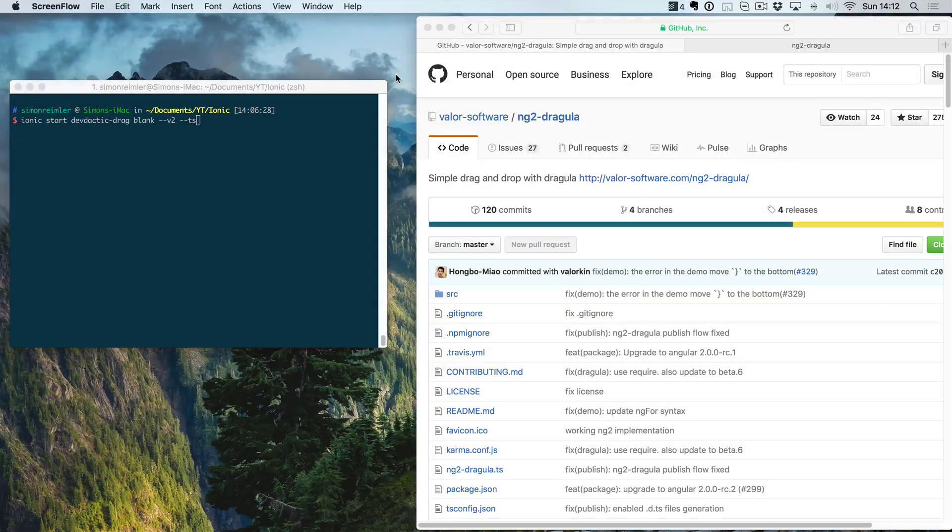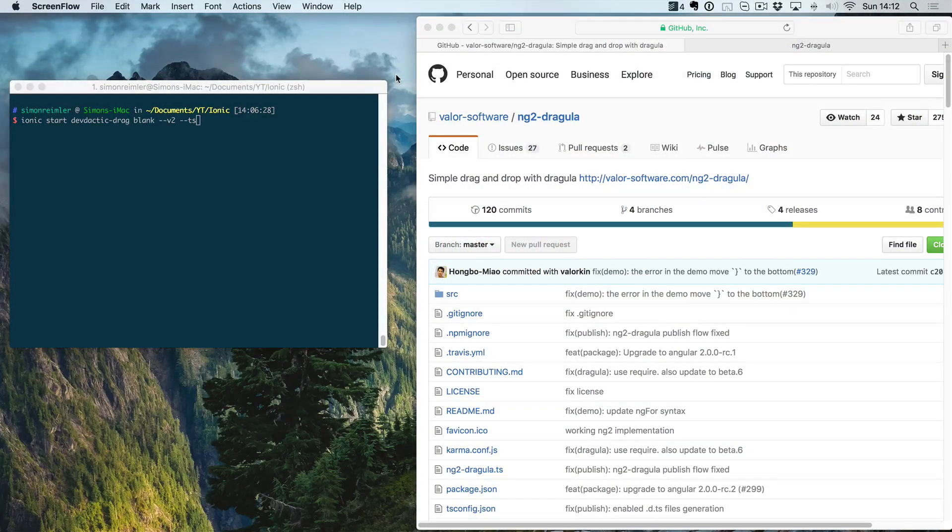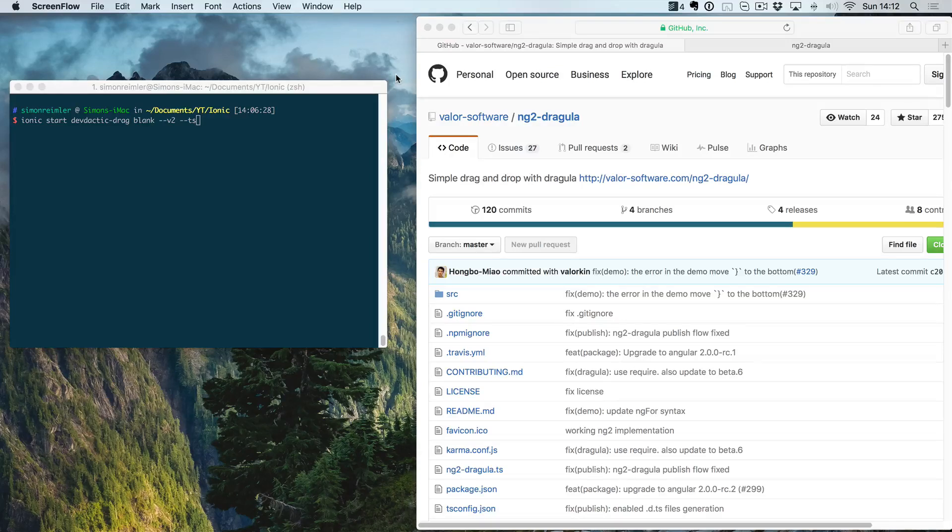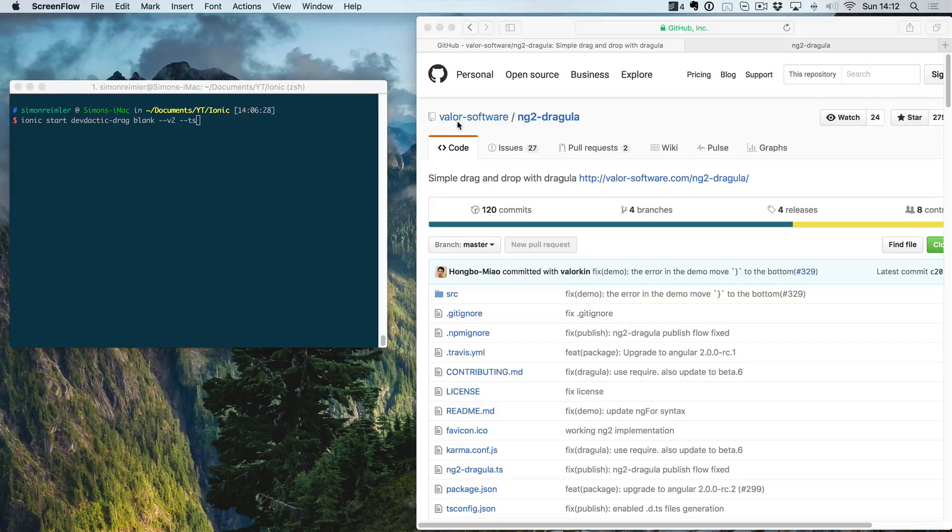Hey everyone, what's up, this is Simon from DevDectic. Today I'm going to show you how to use drag and drop inside your Ionic 2 app.